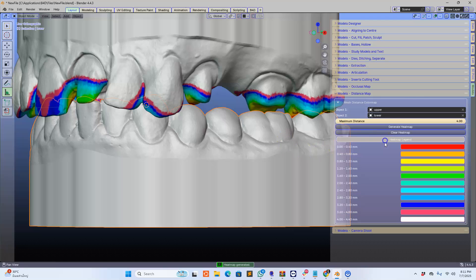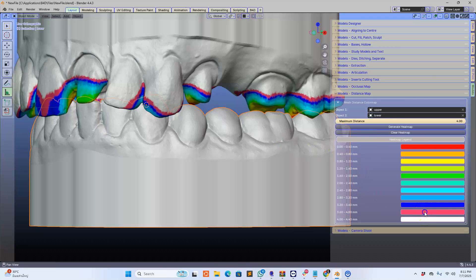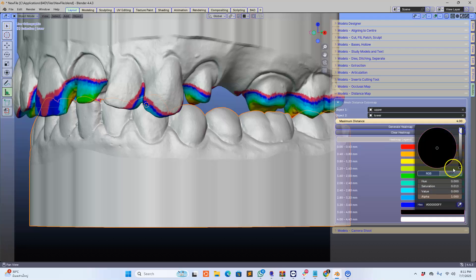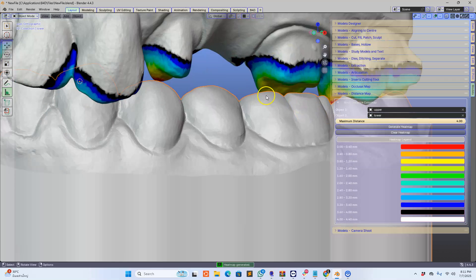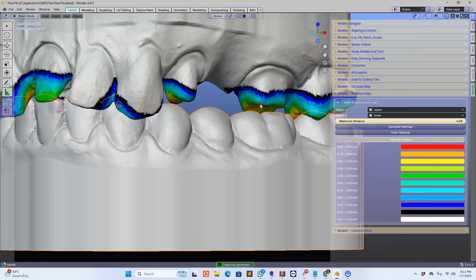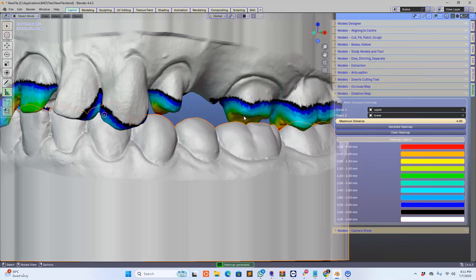Not only that, we can change the colors. So just say, for example, I want this in black and then generate heat map. We can then have it in black. Absolutely incredible.